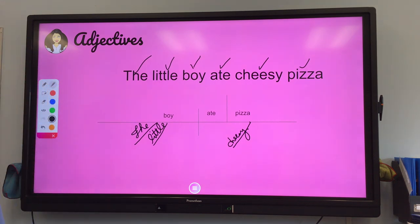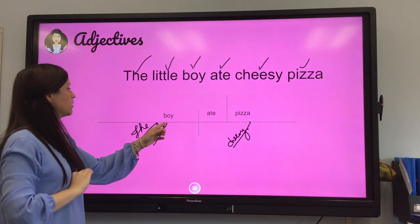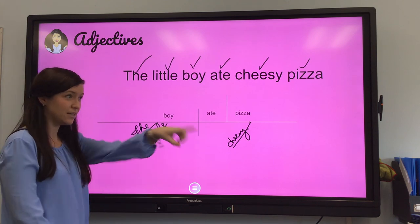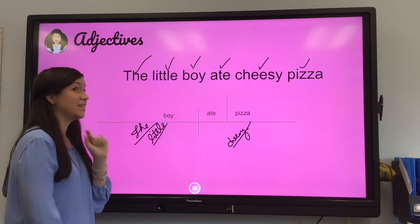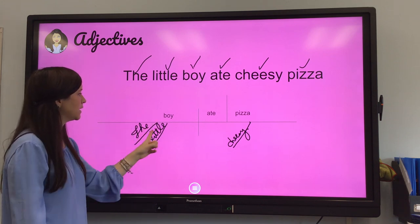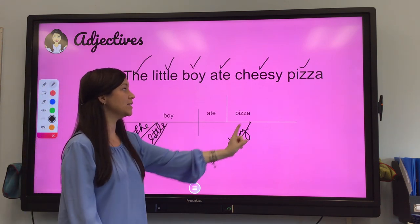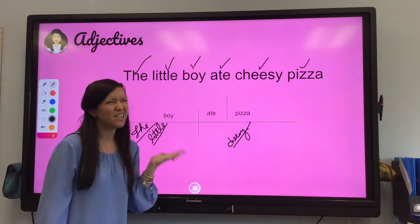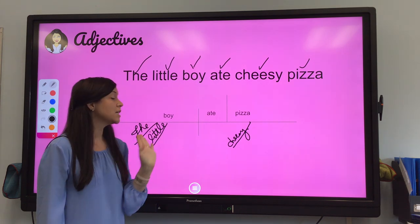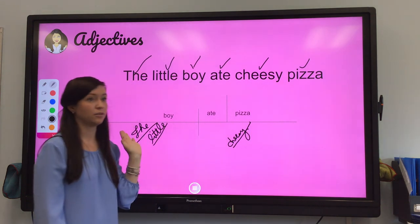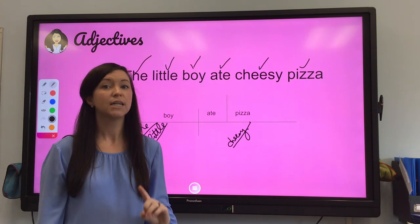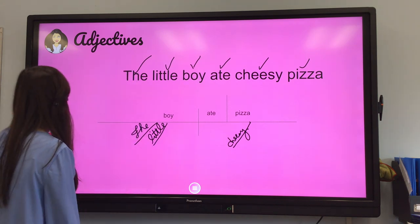So now the whole sentence has been diagrammed. 'The' is a definite article — it is the boy. 'A' and 'an' are indefinite articles. So: which boy? The boy. What kind of boy? A little boy. What kind of pizza? A cheesy pizza. Adjectives — really any describing words, which include adjectives, adverbs, and prepositional phrases — get diagrammed underneath the word they are describing. So you really have to think about what word is being described. Let's go on to the next one.